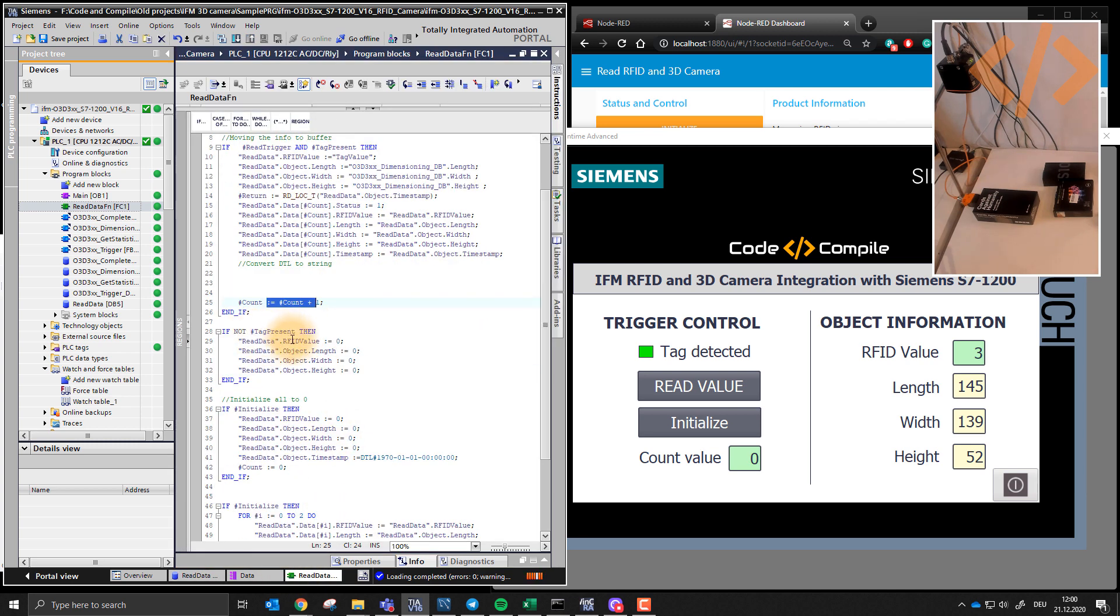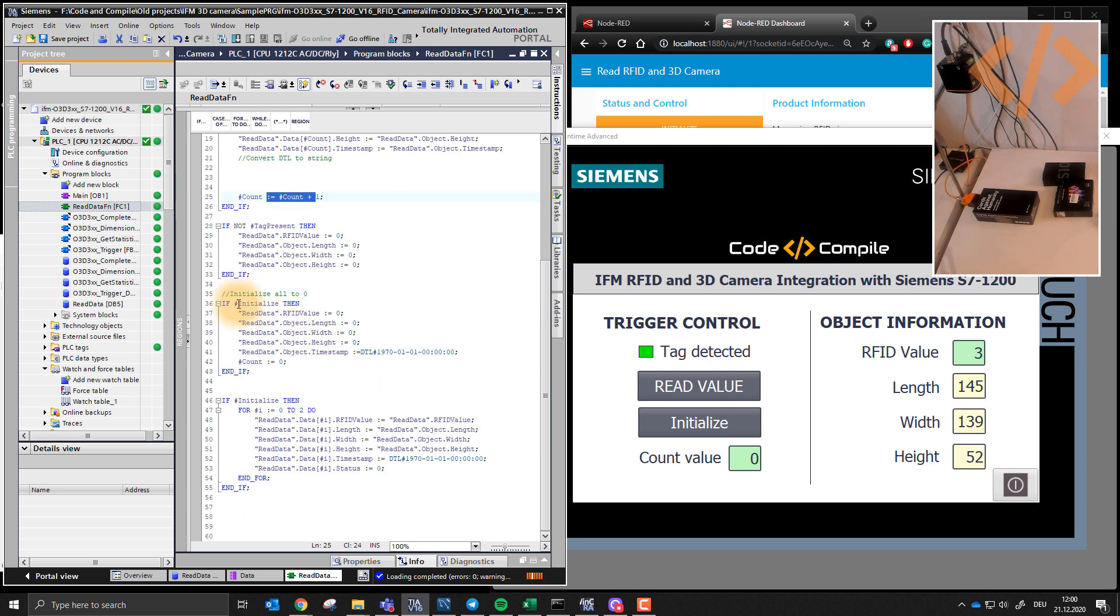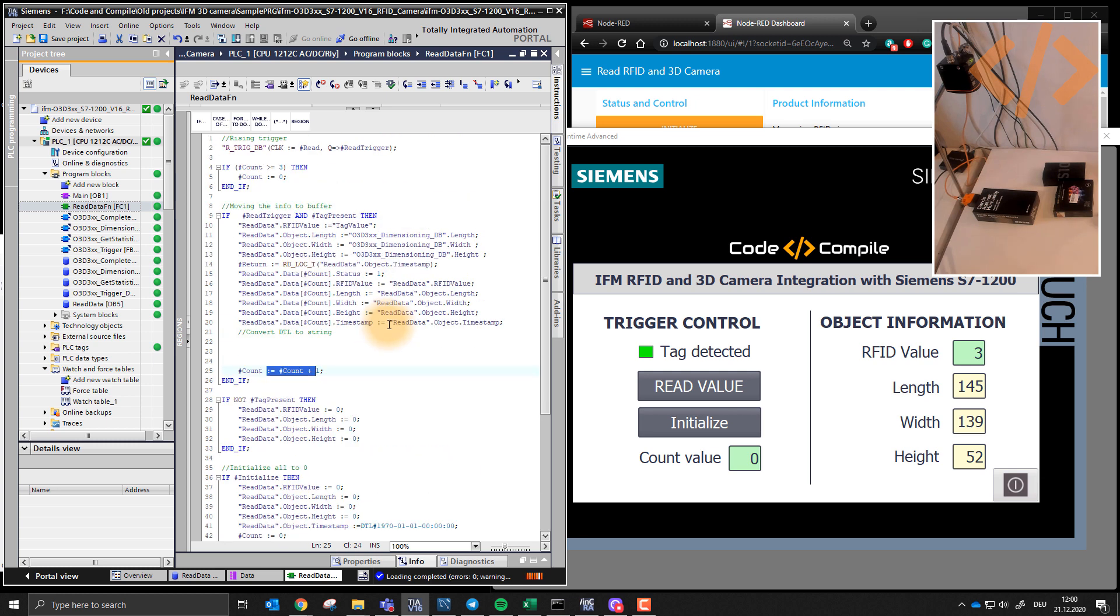When tag is not present, the values are zero. And this is the initialize button which I use to reset everything. So this has nothing more importance. So it's very simple. I'm using count initialized by zero.